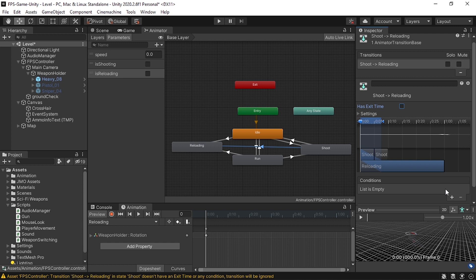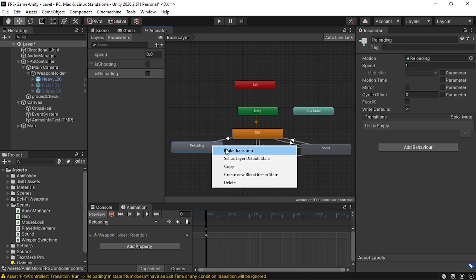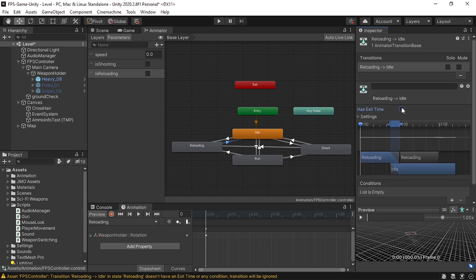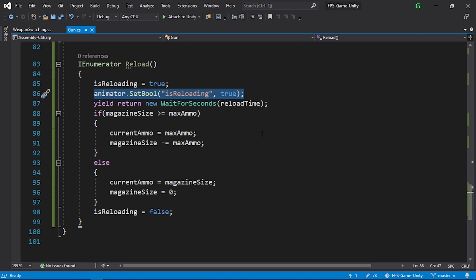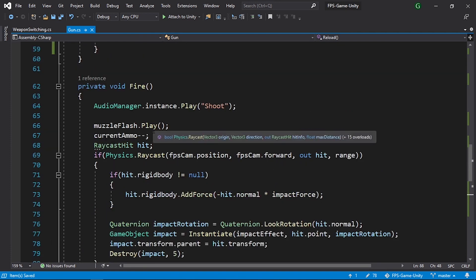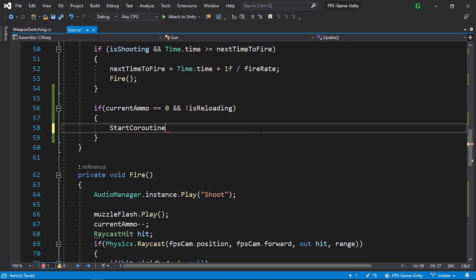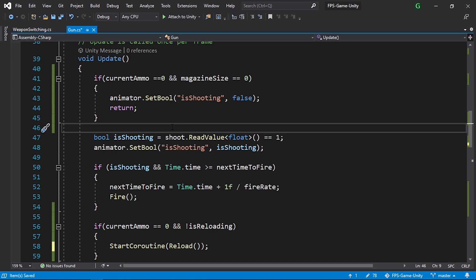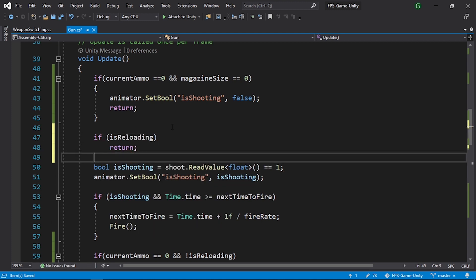Make sure to set the isReloading bool to false after reloading finishes — copy that line into the coroutine. We also haven't called the coroutine yet, so under the if statement use StartCoroutine(Reload()). Finally, add a guard at the top: if isReloading, return — so we can't shoot while reloading.